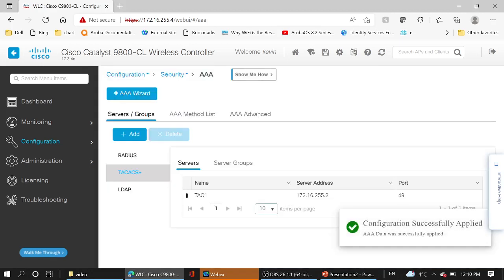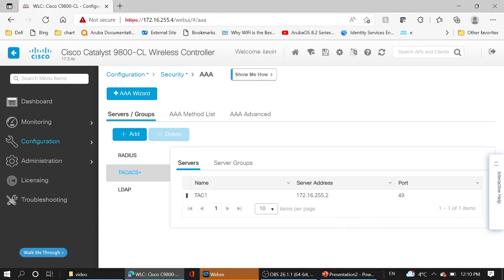Please note, in lab only one ISE works, but in the real environment mostly two ISE, active and standby, are working and we have to add both of them here.